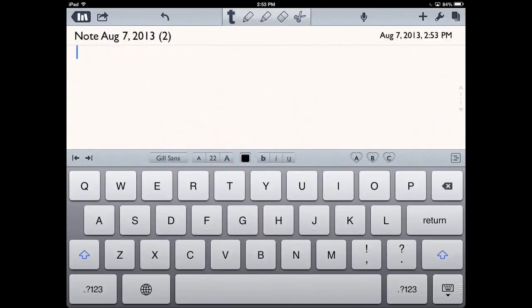Once you're in here, you can do a couple different things. If you look at the top of the screen, you'll see the T for text, which is a word processing feature. You can type on the screen with your keyboard. You have a pencil for drawing, a highlighter which allows you to highlight text, and an eraser.